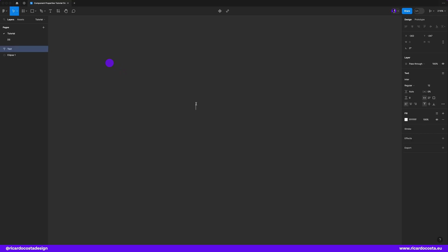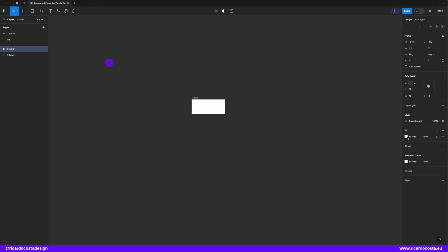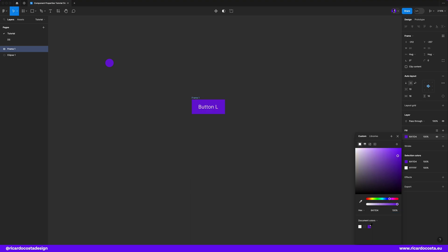So I'll type here button large and hit Shift A to add Auto Layout. In case you want to know more about Auto Layout, watch the video appearing somewhere on top of the screen. Now we can add a fill color. I'll change the fill with this purple that I have here. We can also add some rounded corners.